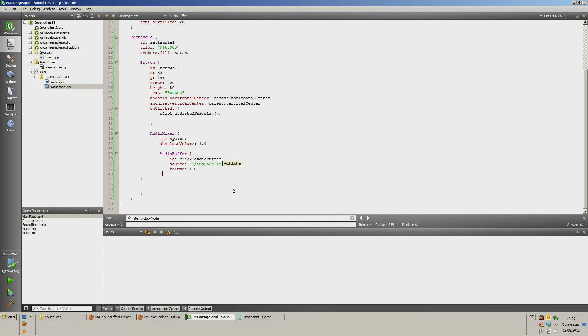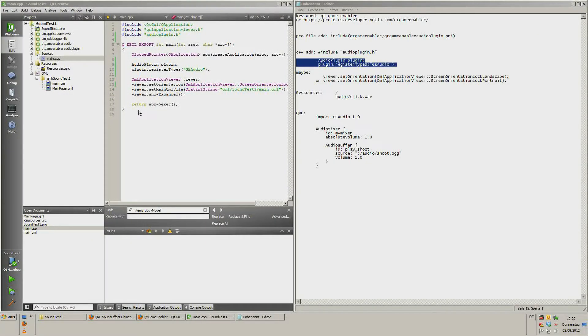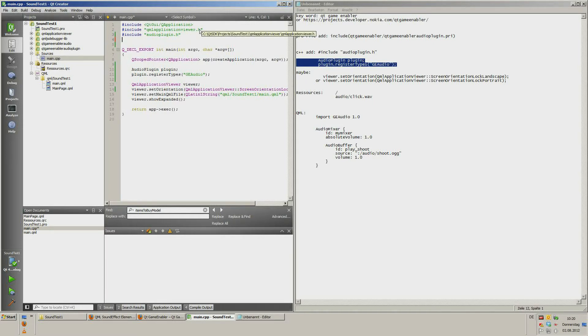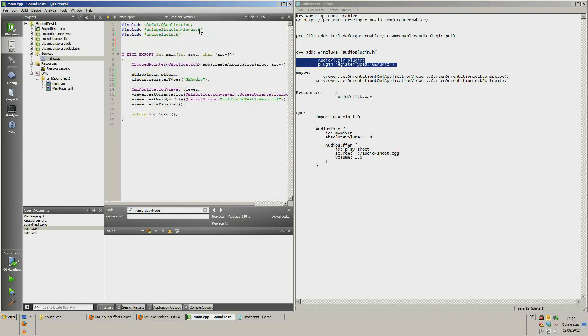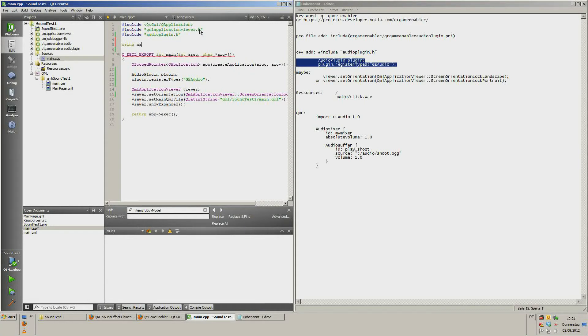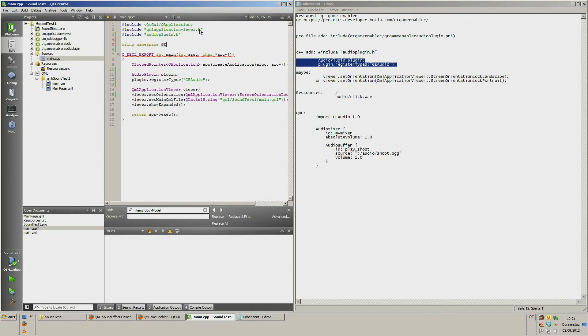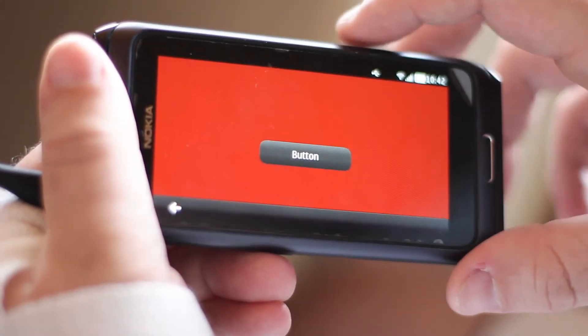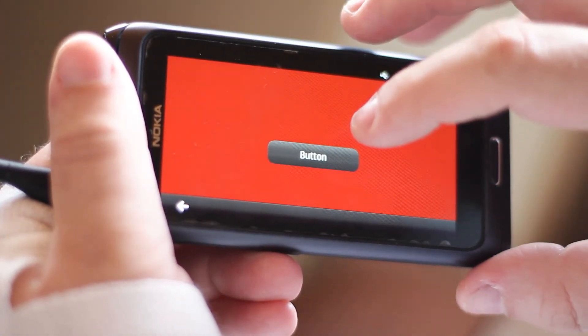Sorry guys, but I forgot one thing. Here in the main cpp file, you have to use lowercase using namespace, GE in uppercase, semicolon. Now save all. And now you can run the app, but start on your mobile phone before. Good luck.